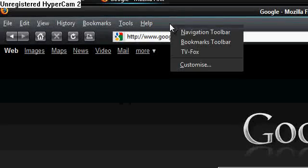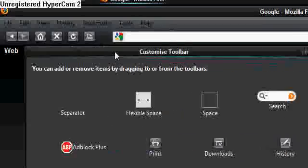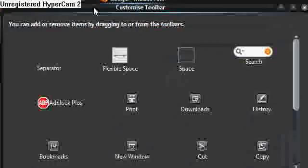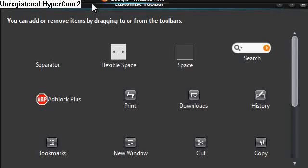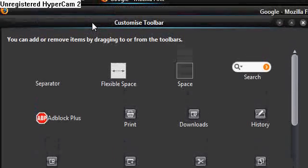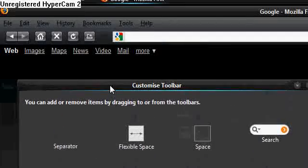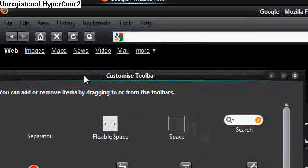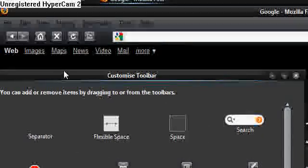So I'm going to right-click again and go to Customize. So Customize gives you this whole window of things that you can add. So you've got separators, flexible space, and different buttons you can add. But as soon as you open this dialog, you can start dragging things around.